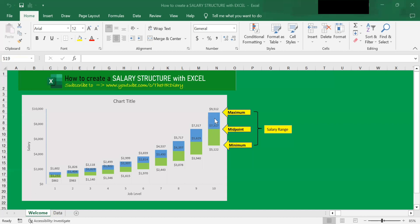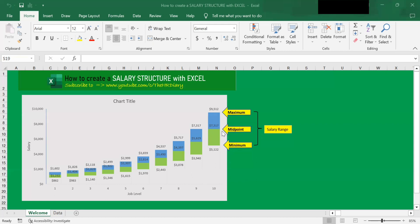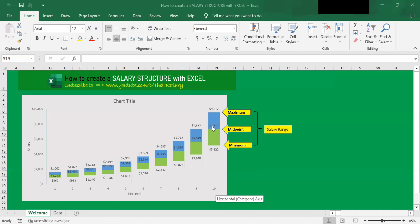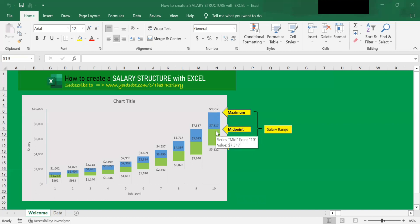The employee's pay within this range depends on their experience and their performance. The midpoint is the center value in the salary range, and it is also your pay strategy. The midpoint is usually derived from market data. The midpoint for job level 10 is $7,370. The minimum is $5,122 for job level 10 — it is the lowest amount in the salary range. Some companies set the minimum at 80% from the midpoint. The maximum is the highest amount within a salary range; for job level 10, the maximum is $9,512. Some companies set the maximum at 120% or 130% from the midpoint.